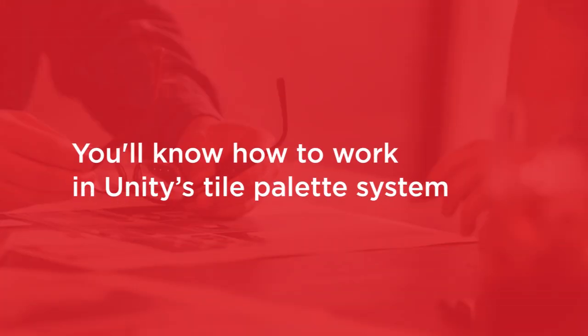By the end of this course, you'll know how to work in Unity's Tile Palette system and be able to make 2D levels fast and iterate quickly.